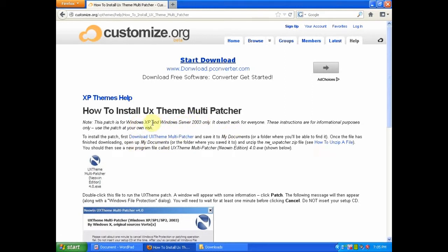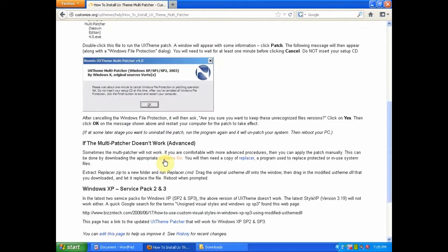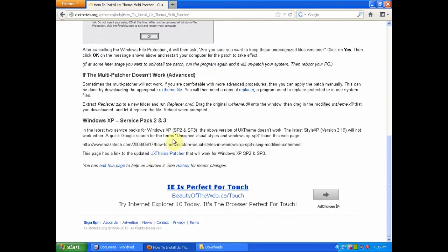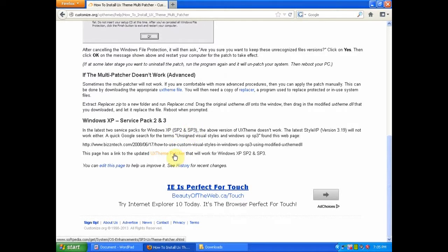However, this is only for Windows XP Service Pack 1. If you scroll down to the bottom, you will see one for Windows XP Service Pack 2 and Service Pack 3. If you are using Service Pack 2 or 3, as I am, click this link.